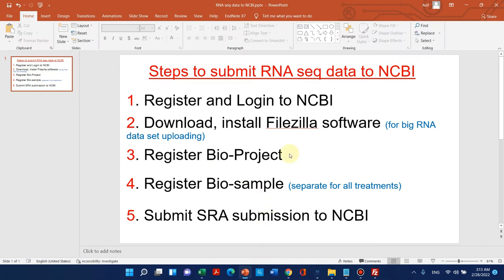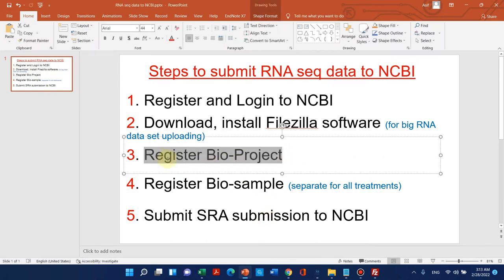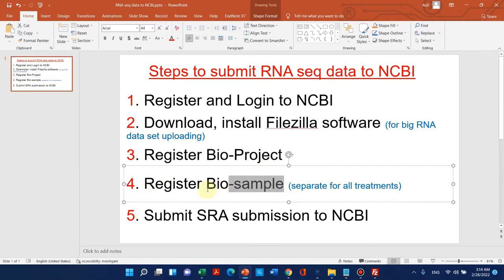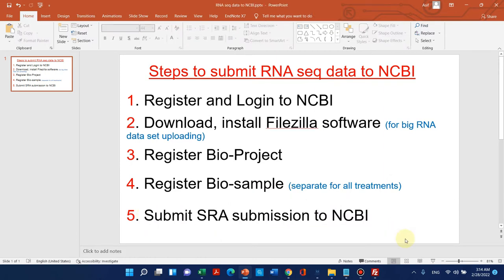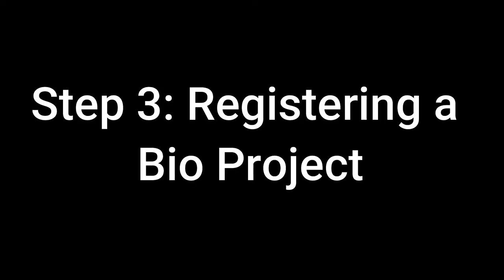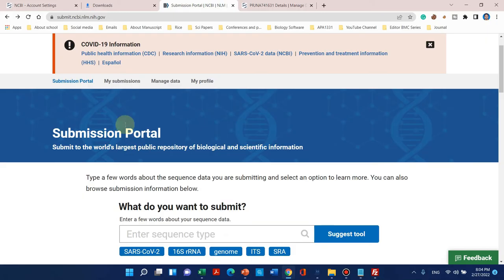The third step is the registration of a BioProject, and the fourth step is the registration of BioSamples. In this case we will use six BioSamples, and at the last stage we will submit the SRA submission to NCBI and get an accession number. Now let's move to the third step: registration of our BioProject.